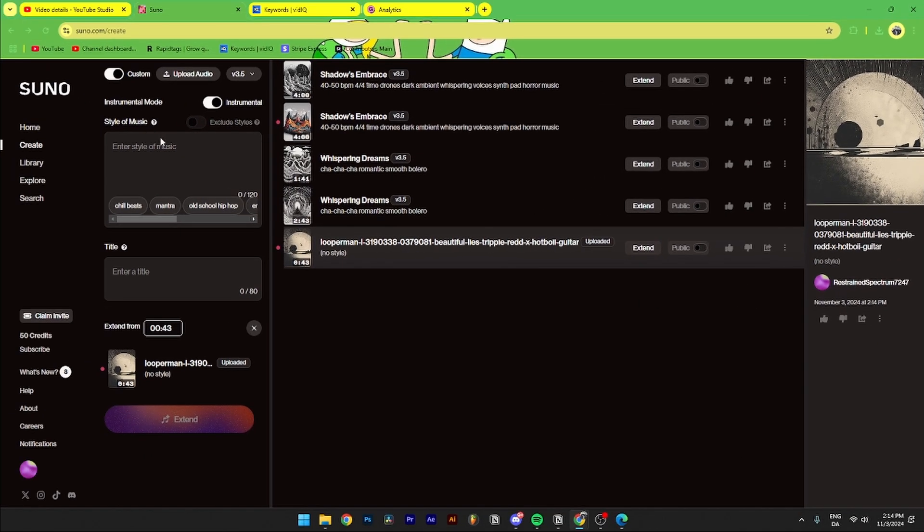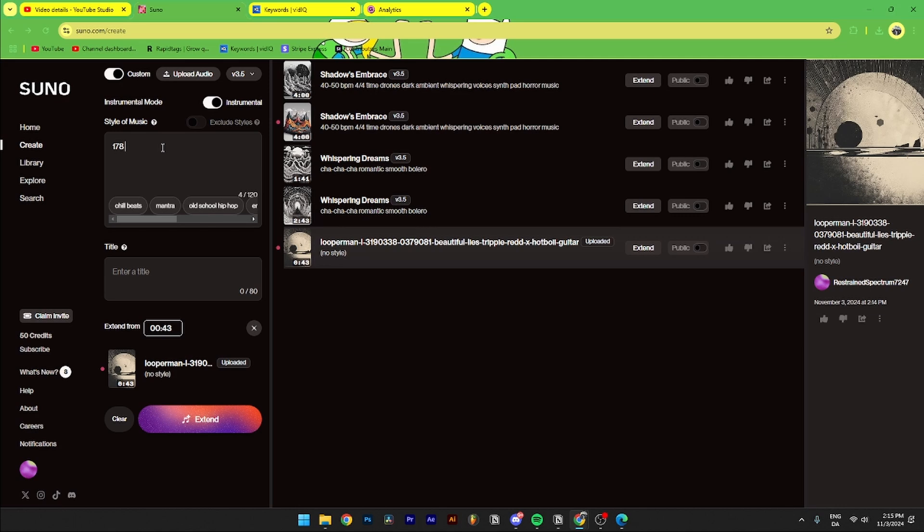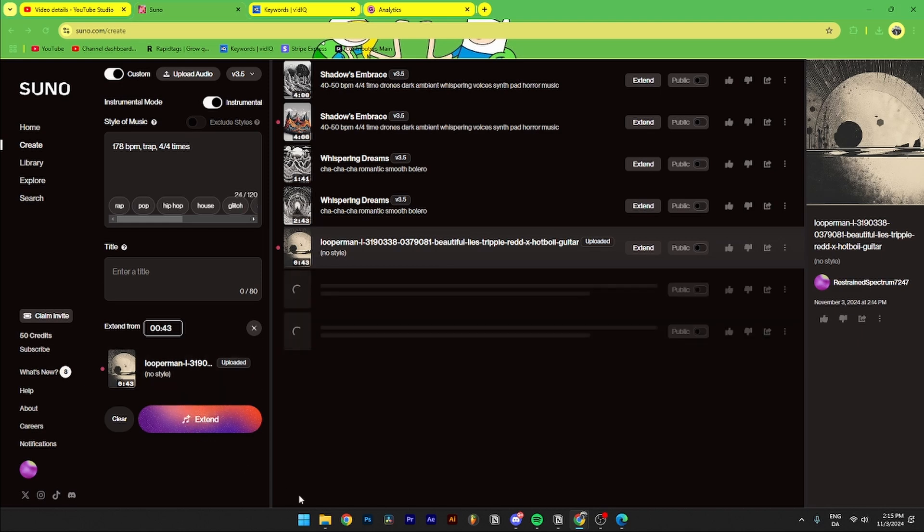Then from here you can go over here and select the prompts you want to use. So for this one it needs to be 178 bpm, it needs to be trap 4/4 time, and then just click extend.